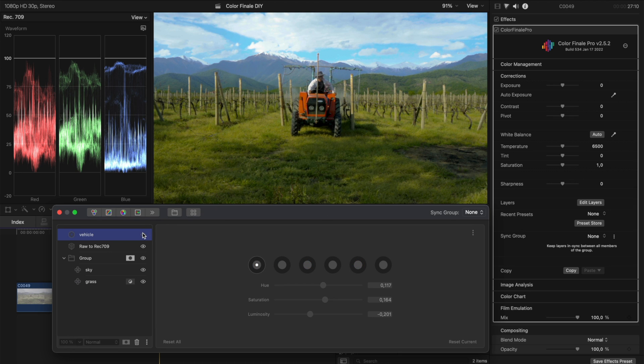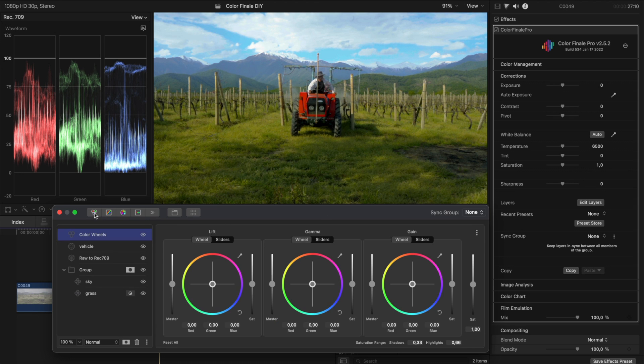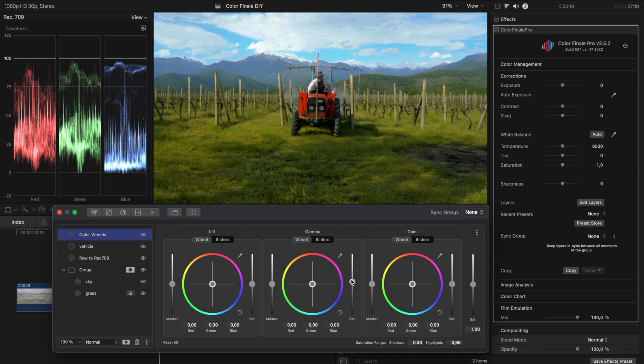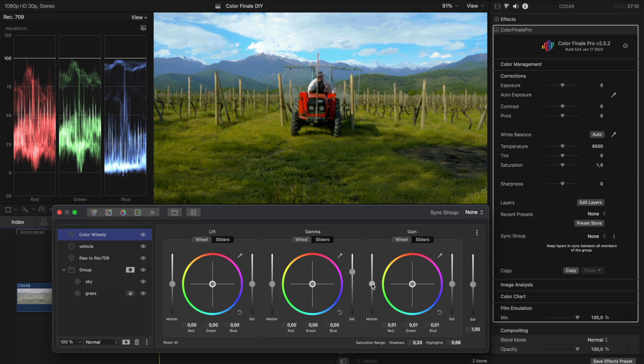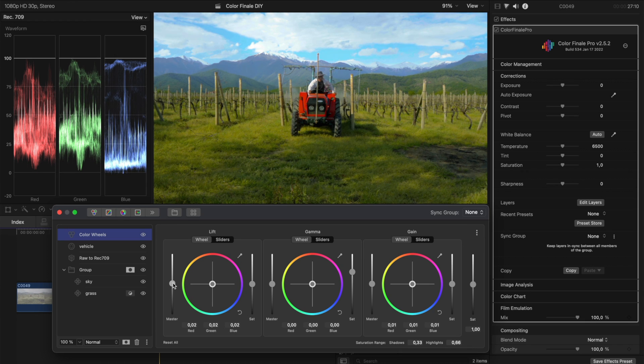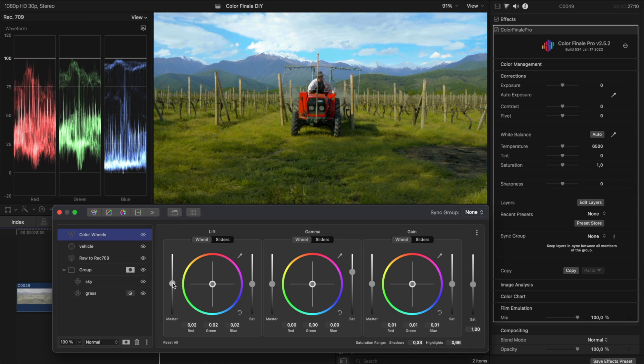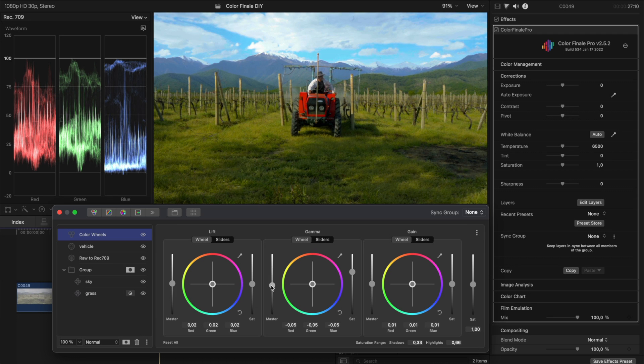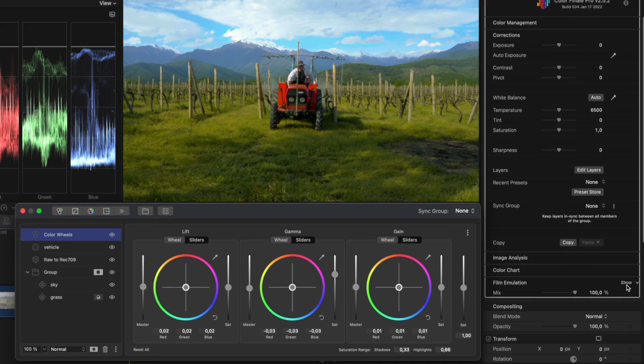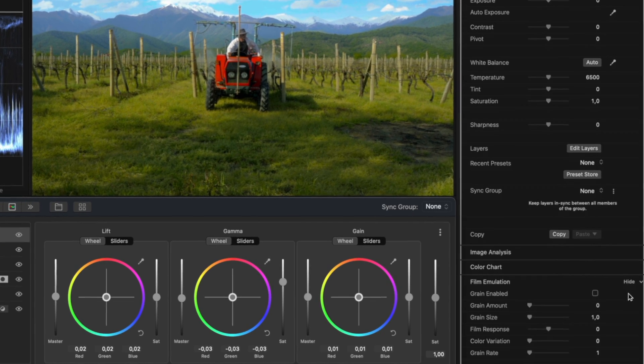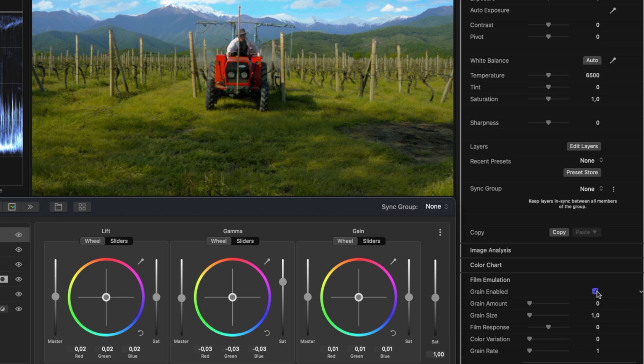I think I'm nearly there. All that's left to do are some finishing touches to the overall look. For example, I think we can increase the saturation in the mid-tones. Fix the highlights a little. Shadows. And mid-tones again. Looking better! To give it that final touch, I'll add some grain from the film emulation section of the inspector panel.